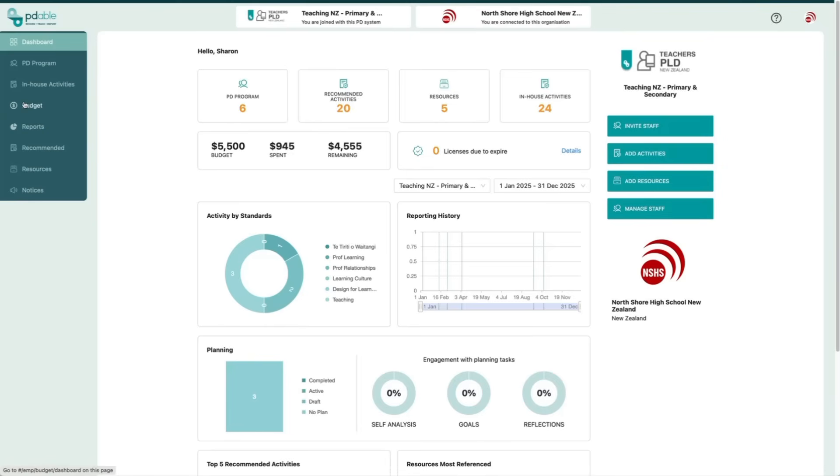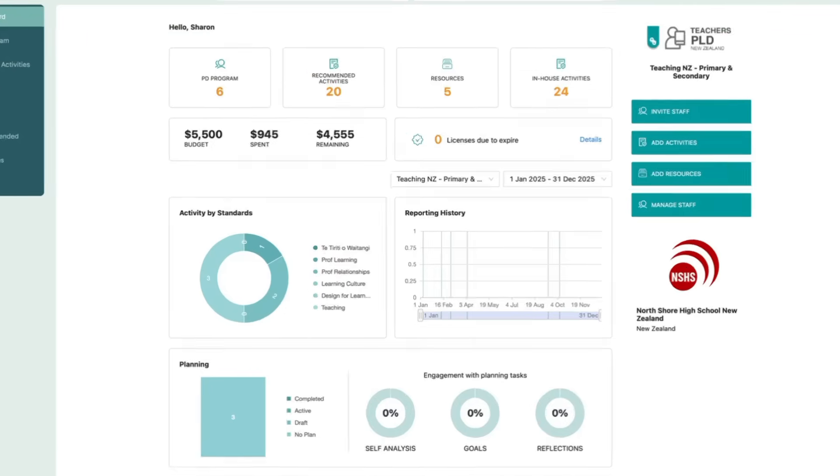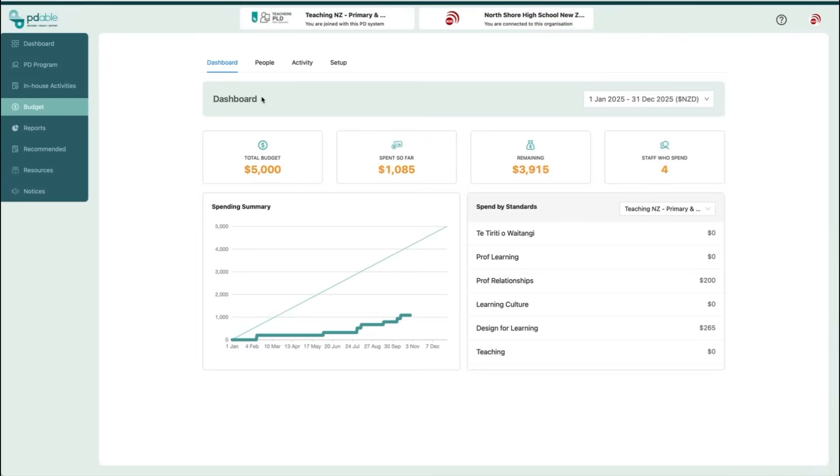As an employer, you can view your PD budget right from your dashboard, including the total budget, amount spent so far, and what's remaining. Let's take a look at how to set that up.